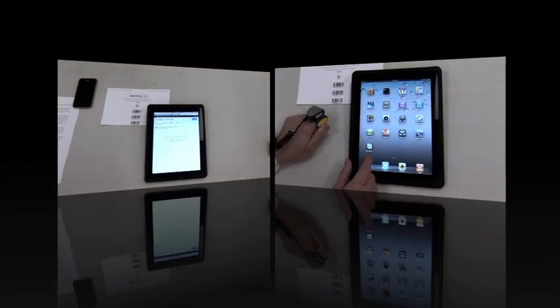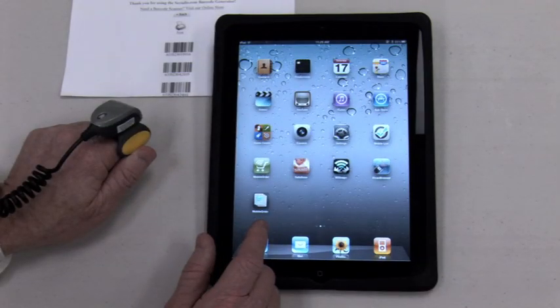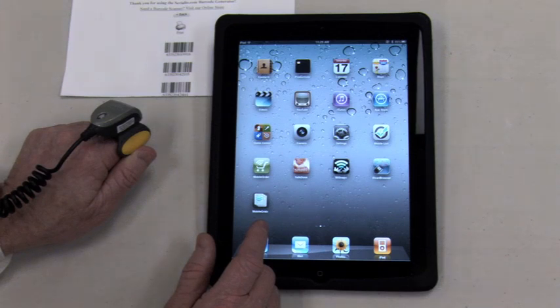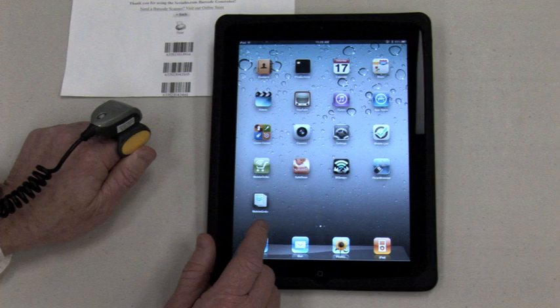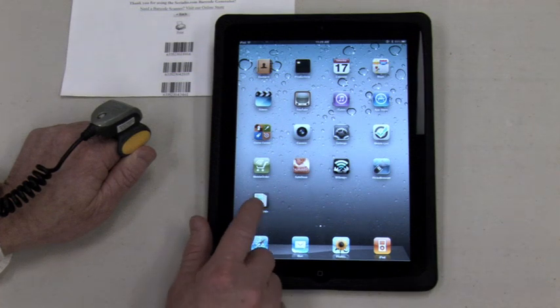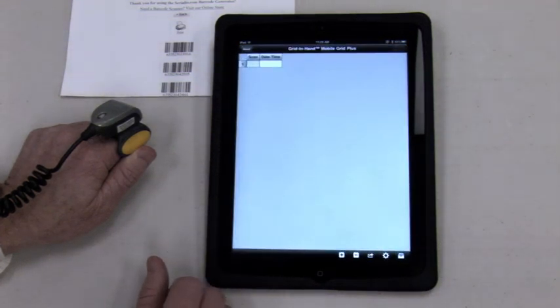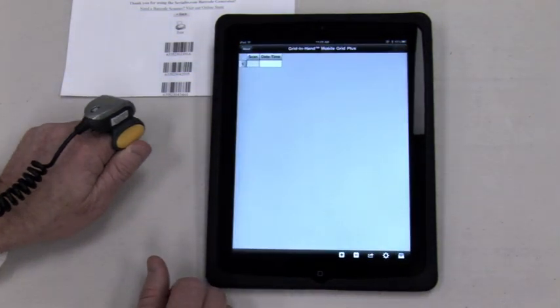Now we'll scan barcode data into the Mobile Grid app, which is also available on the App Store. Open Mobile Grid and start scanning.